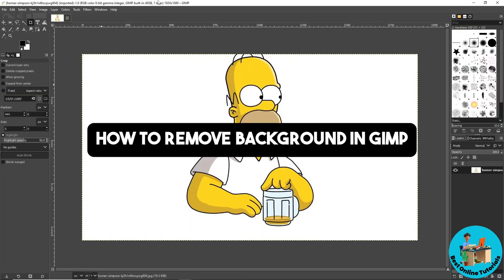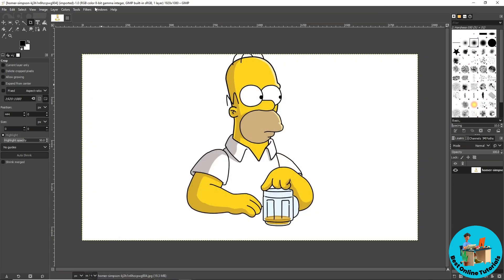Hey guys, welcome back to the channel and this is how to remove background in GIMP. So first thing that you will do is go to Layer over here.